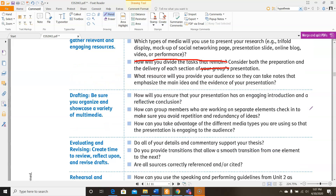Then you need to start working on the draft of your presentation. Be sure to organize and showcase a variety of multimedia. First, how will you ensure that your presentation has an engaging introduction and a reflective conclusion? Secondly, how can you check to make sure you avoid repetition and redundancy of ideas? And third, how can you take advantage of the different media types you are using so that the presentation is engaging to the audience?